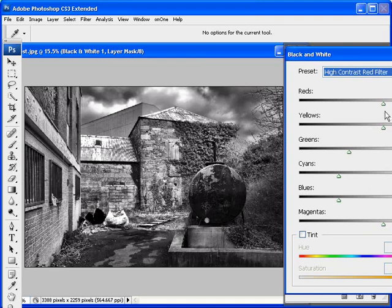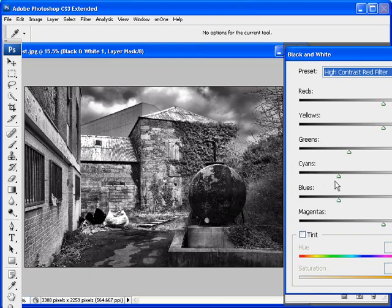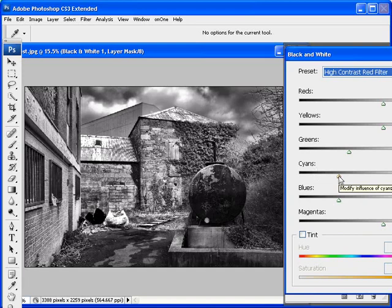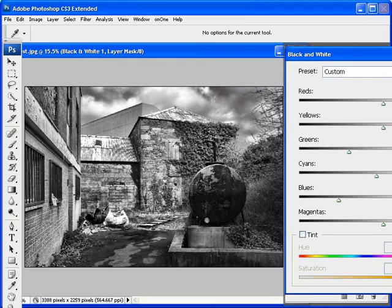So we'll use the sliders to correct that. Let's start with the blues first. As I play with the cyans and blues slider, you'll see the effects on the sky as well, which isn't surprising, I guess. So, cyans, and you see that I'm bringing up detail in this blue bag.